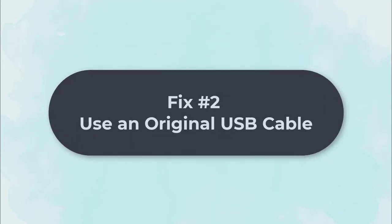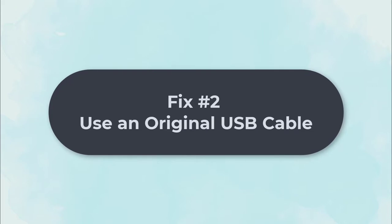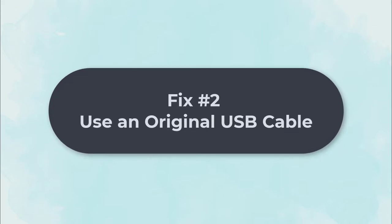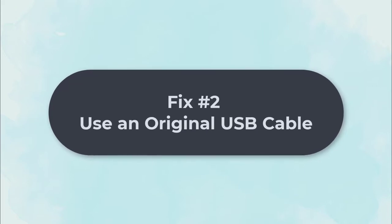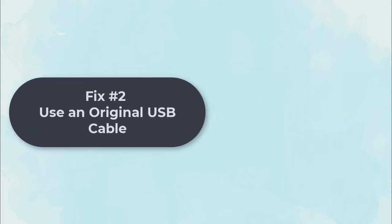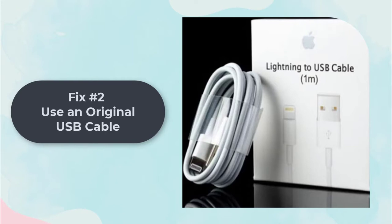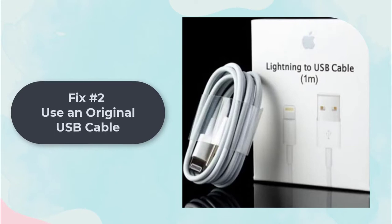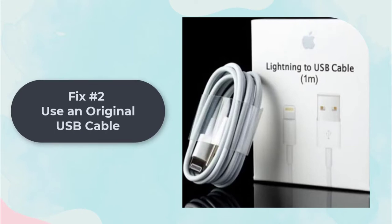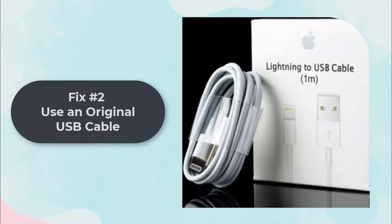Fix 2: Use an original USB cable. If your network is working well, it may be the reason your USB cable is bad. Make sure you are using the original USB cable and it is working very well.